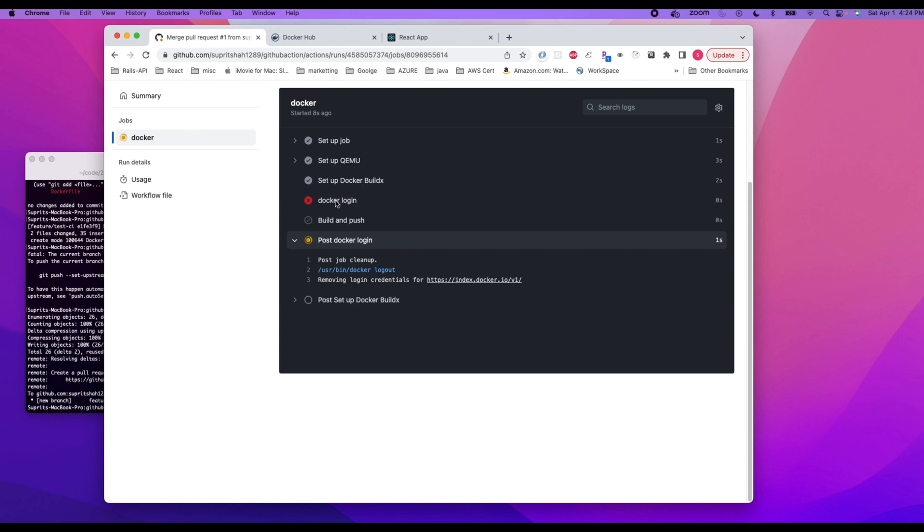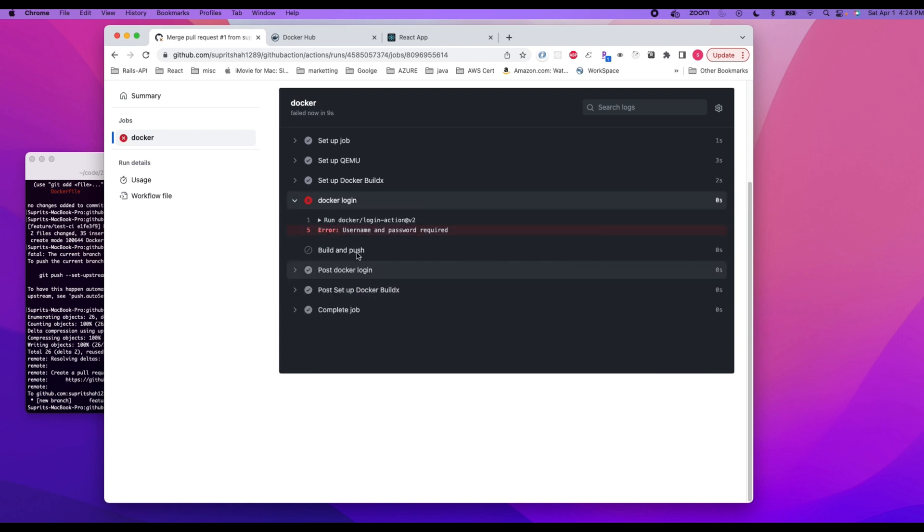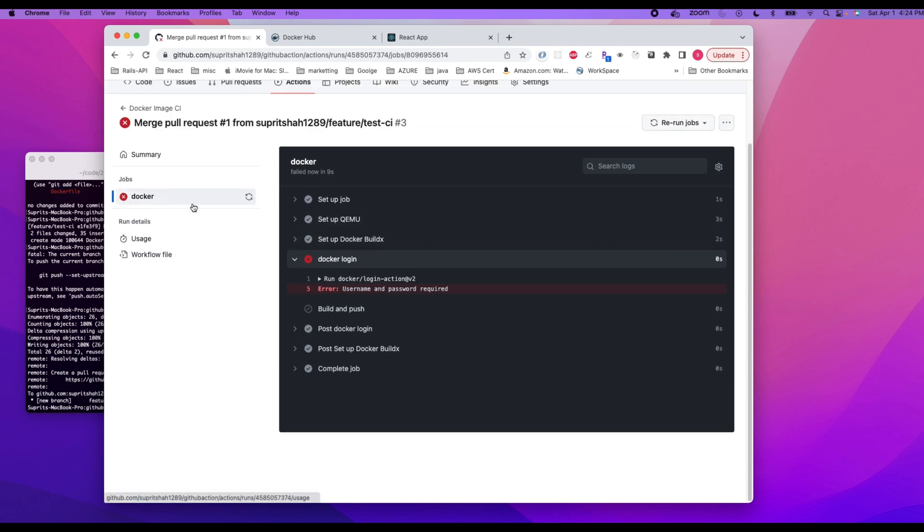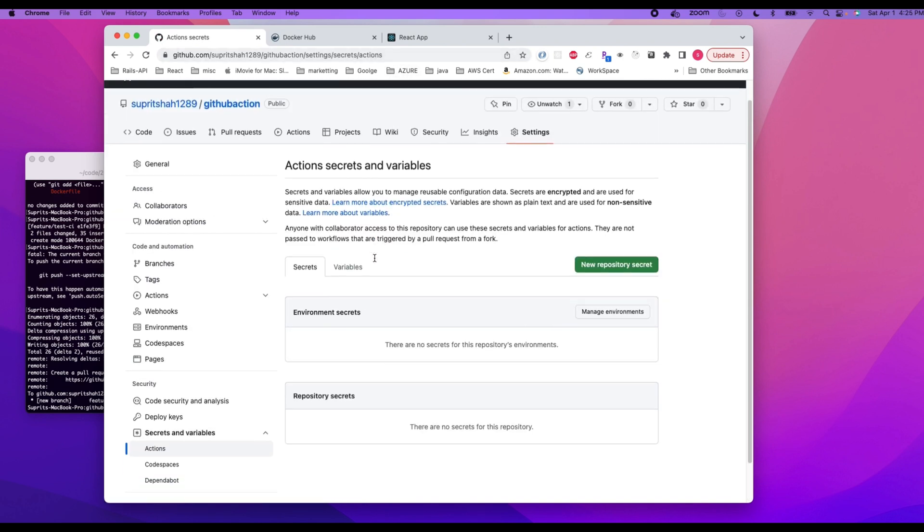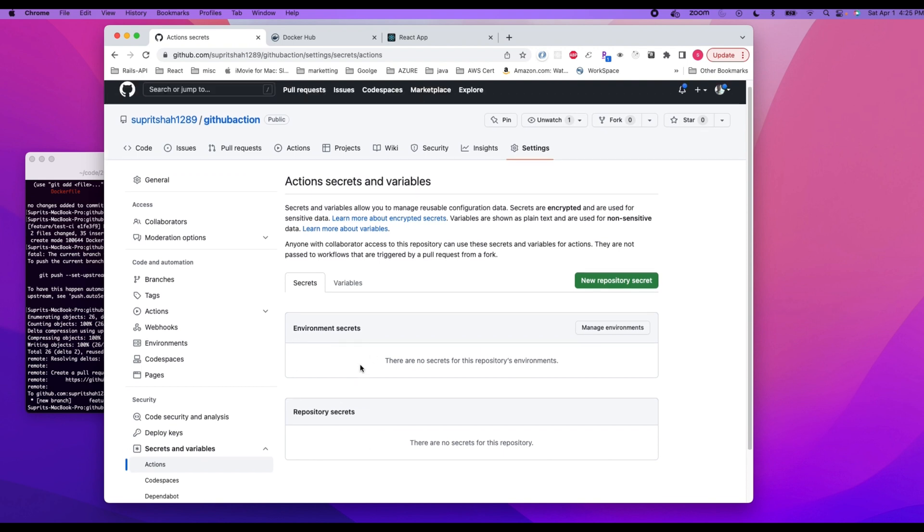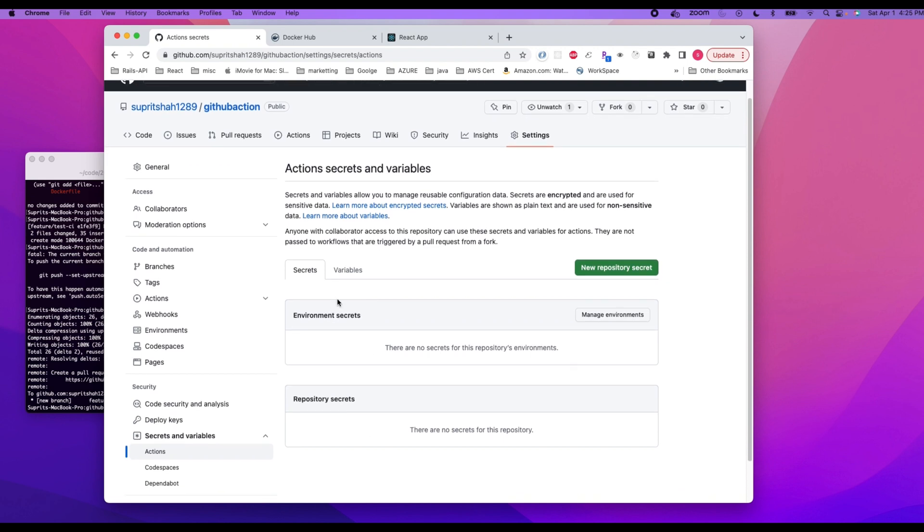Okay, so Docker login did not work, huh? Let's see, username and password required. Okay, so what just happened here? I'm not sure what happened here. Did I not save it? I don't see your variables here.